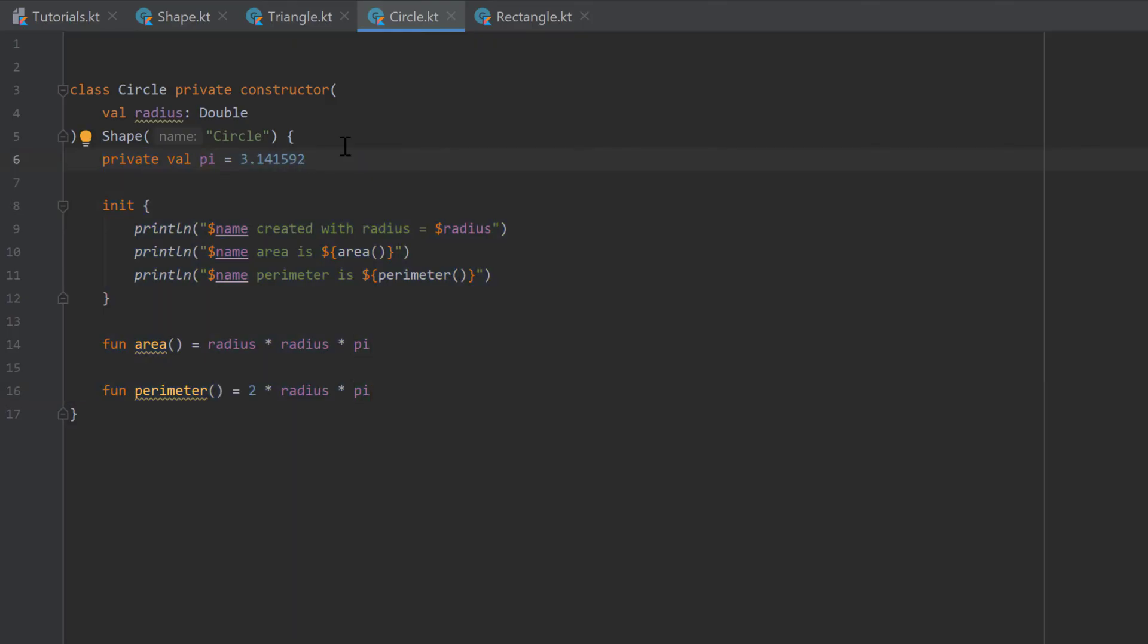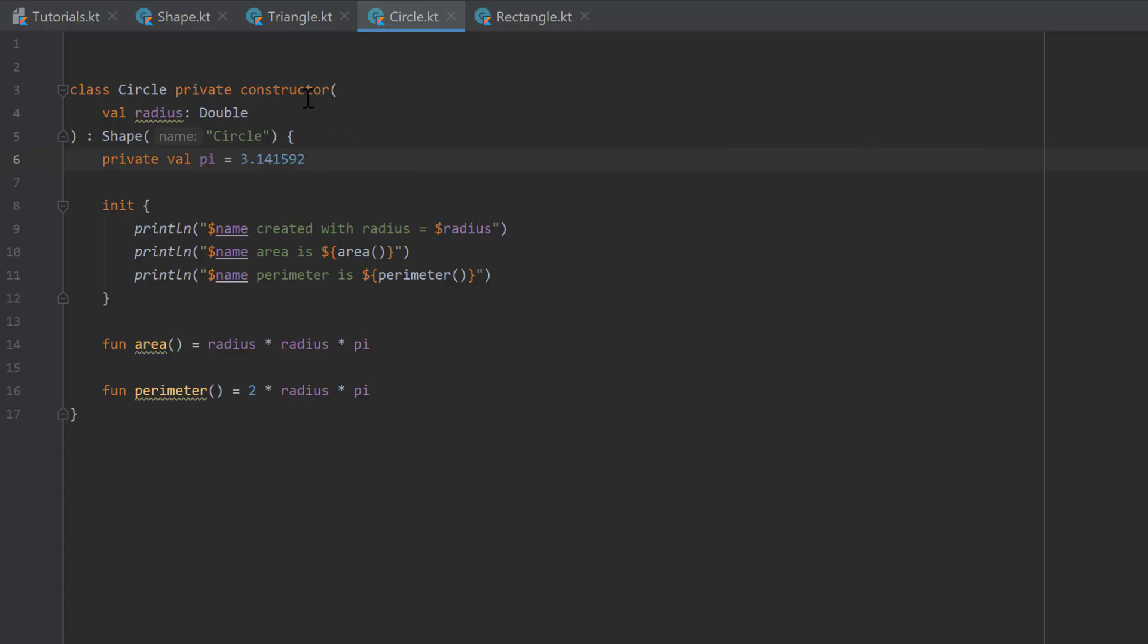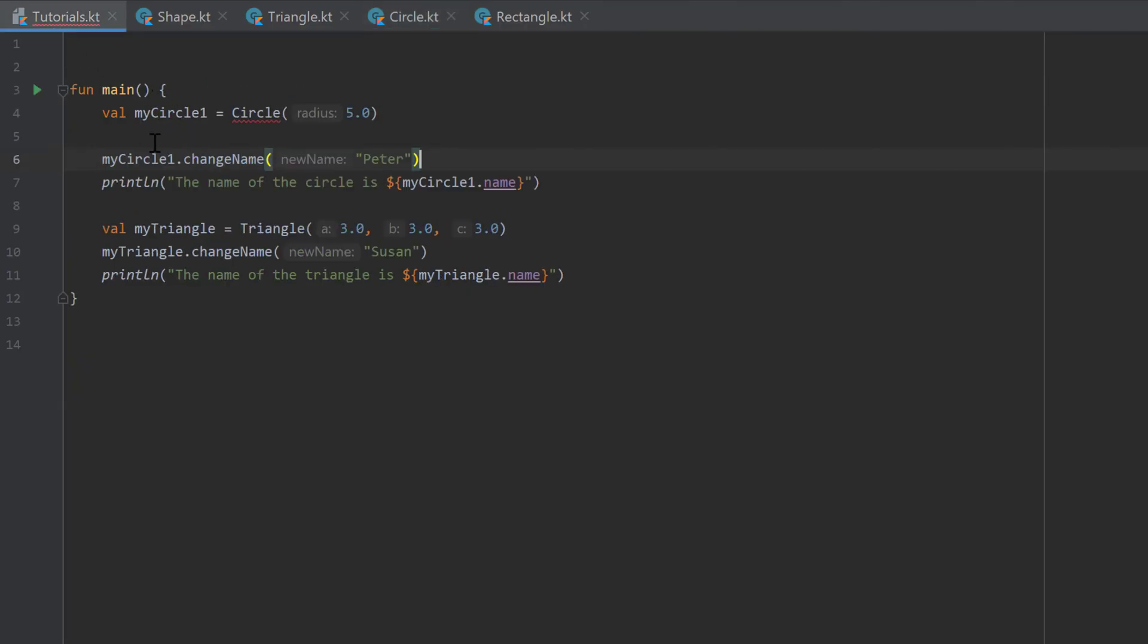And of course we don't want to do that. But I just want to show you that this is also possible to make your constructors private or protected. But in 99% of the cases you just have them public because you want to be able to create objects of that class from everywhere. So in this case now it's private. We can go back to our tutorials.kt and you can see we cannot create a circle object from our main function because the constructor of circle is private.